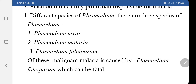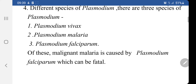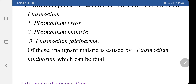This species is widespread in tropical and temperate regions including India. The next species is Plasmodium malariae. It causes quartan malaria, which occurs every fourth day, that is after 72 hours. This species is found in both tropical and temperate regions but is not very common.